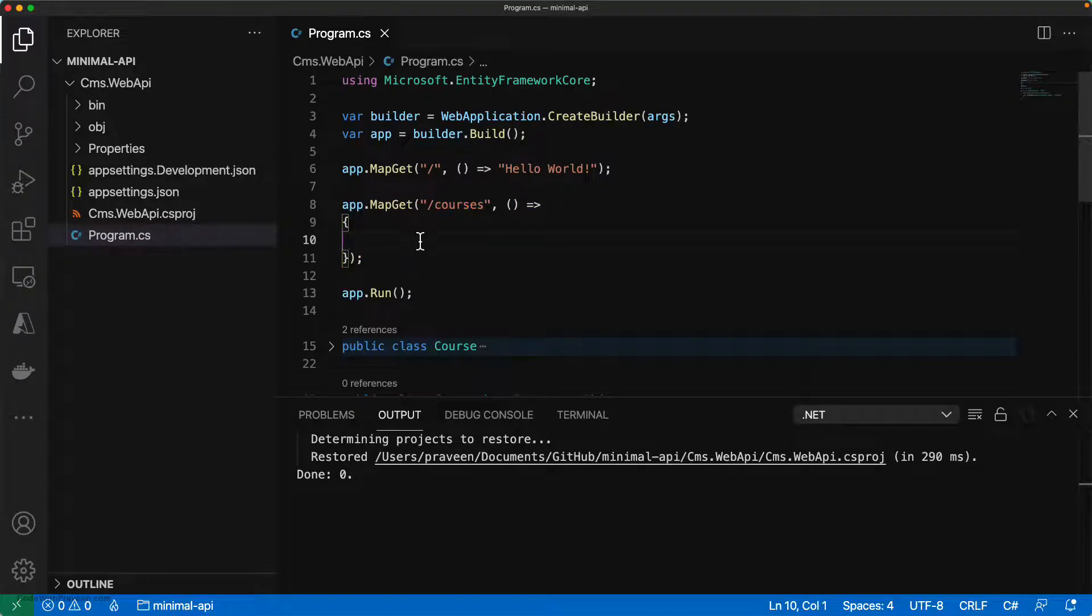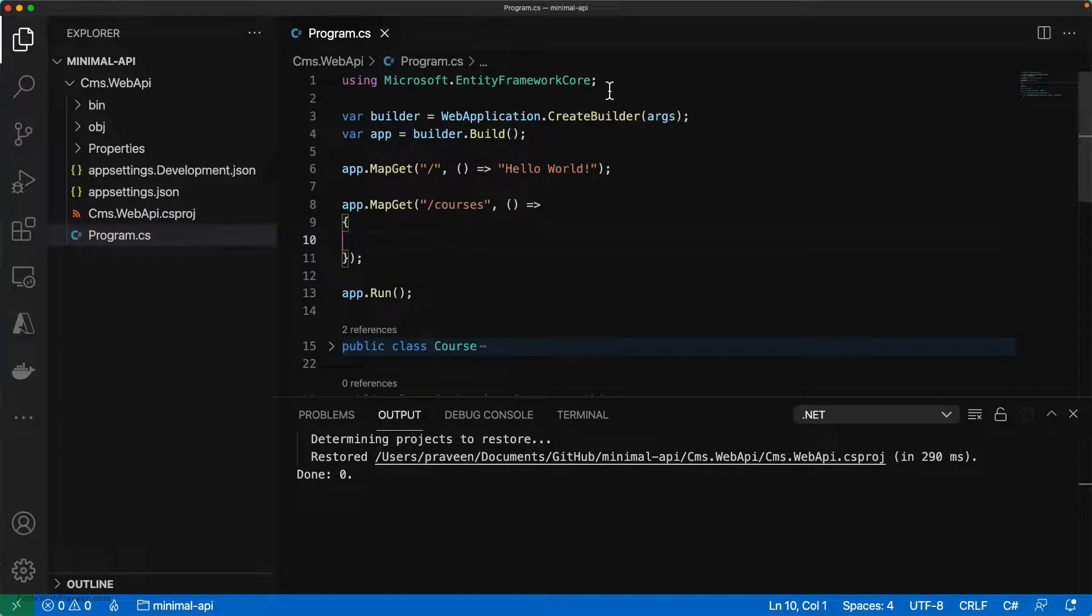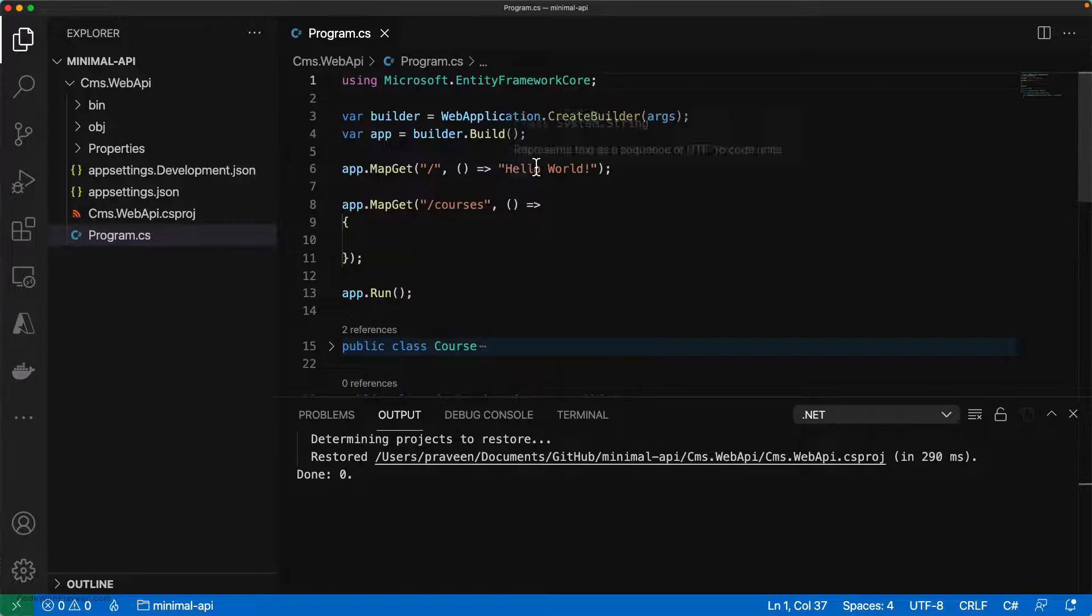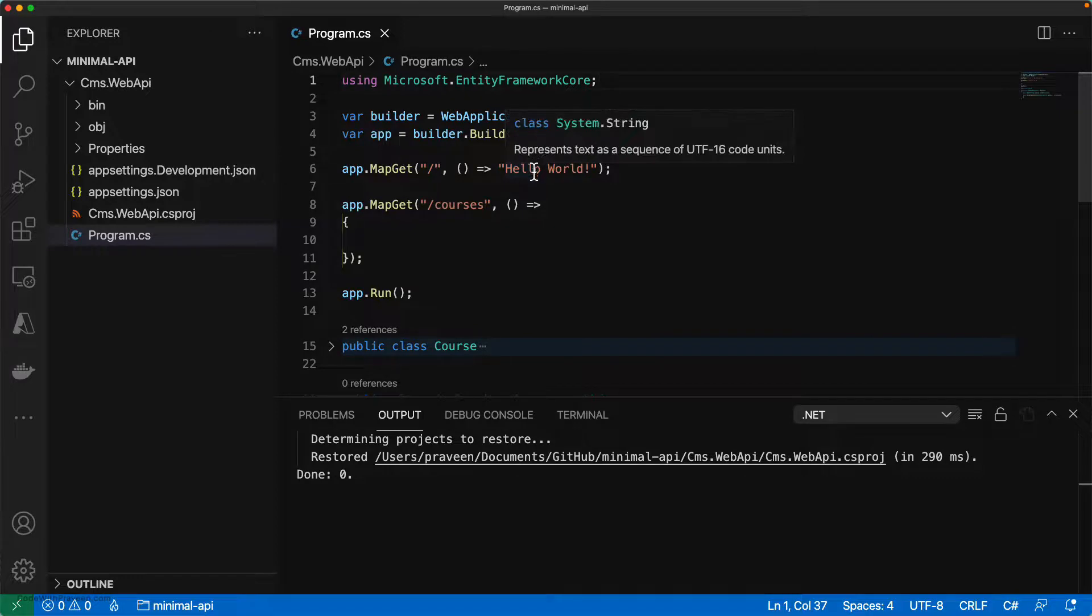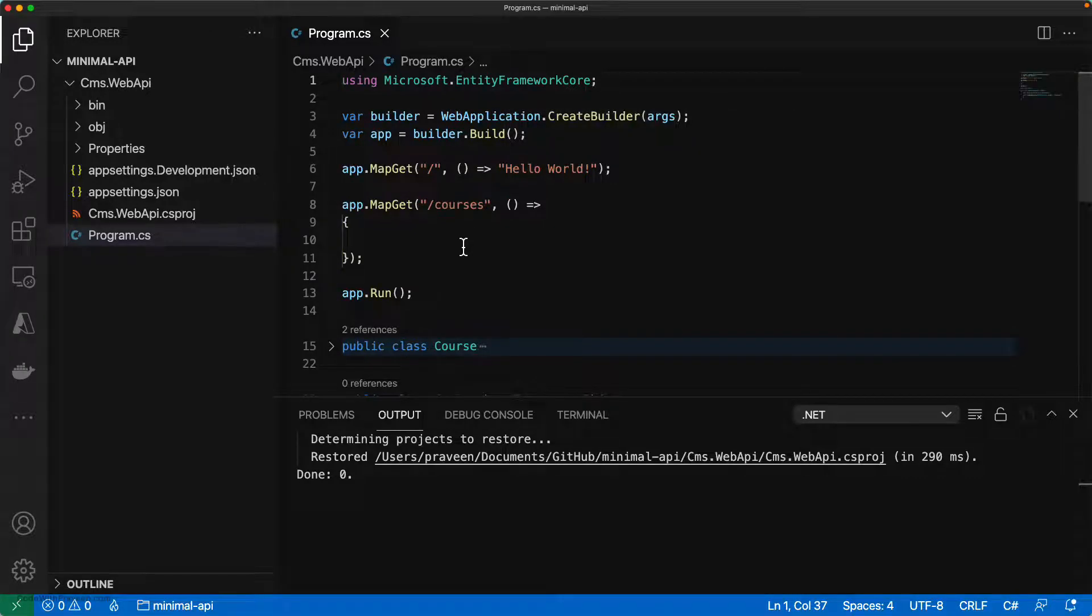Next, let's see how we can add it to the service collection. First, you need to have the namespace Microsoft.EntityFrameworkCore. Next is to register the DB context to the service collection.